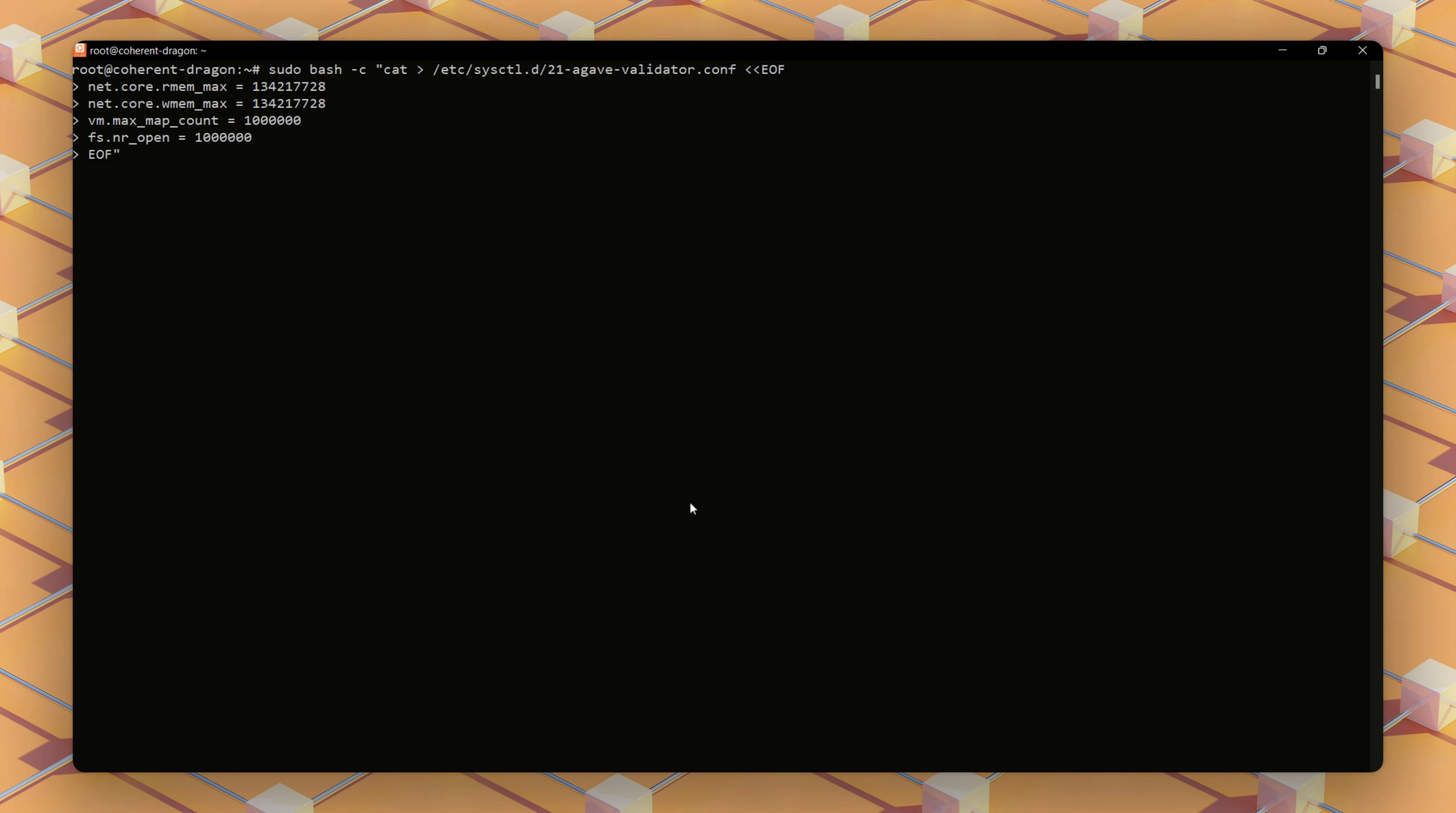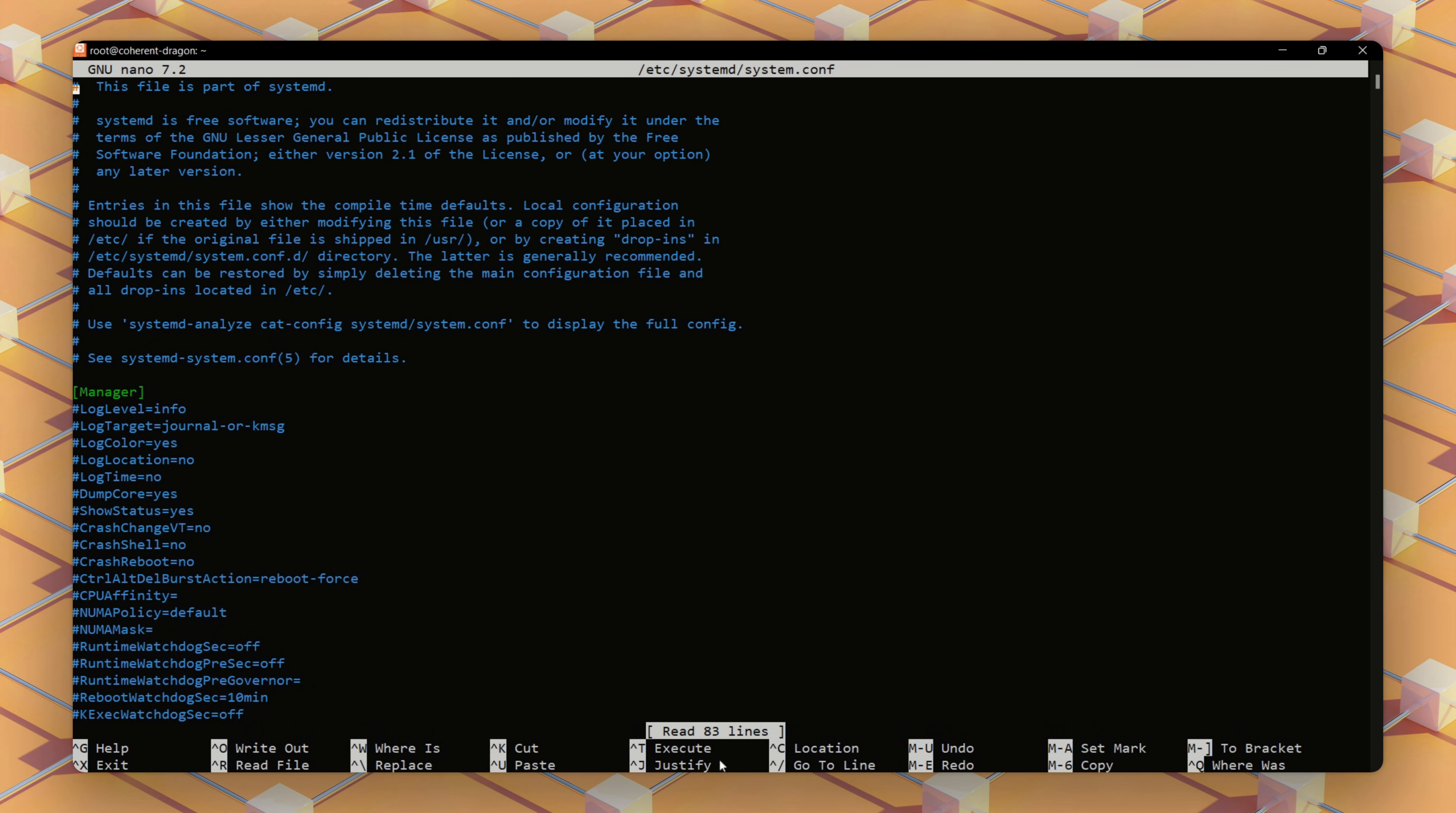Solana validators process large volumes of data, requiring specific system optimizations to perform efficiently. We'll now increase file limits using this command.